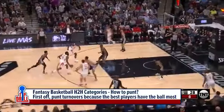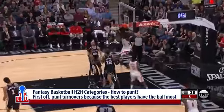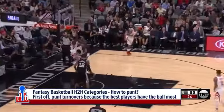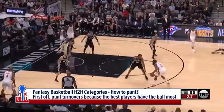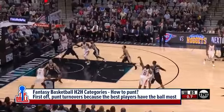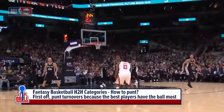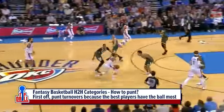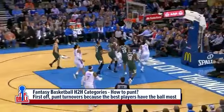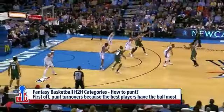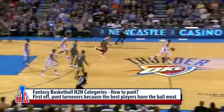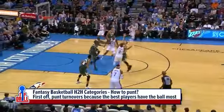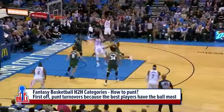When going into your draft, do you already have an idea of which categories to punt? I'll say right off the bat: turnovers. The best players have the ball in their hands the most and are going to turn it over the most. James Harden, Russell Westbrook, LeBron James — they turn the ball over the most because they have the ball the most, but they're also the best players in the NBA. So turnovers is the one category where I'm always punting, regardless.